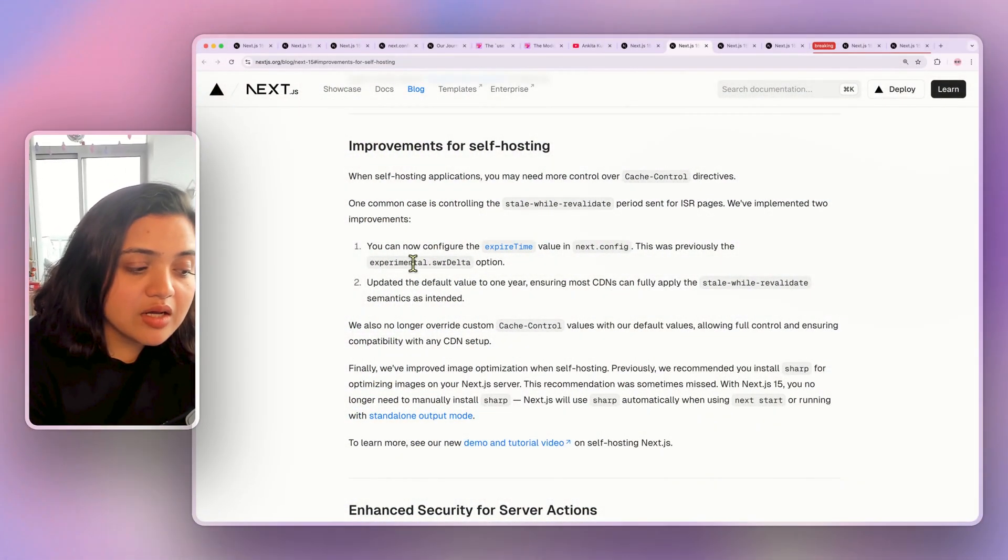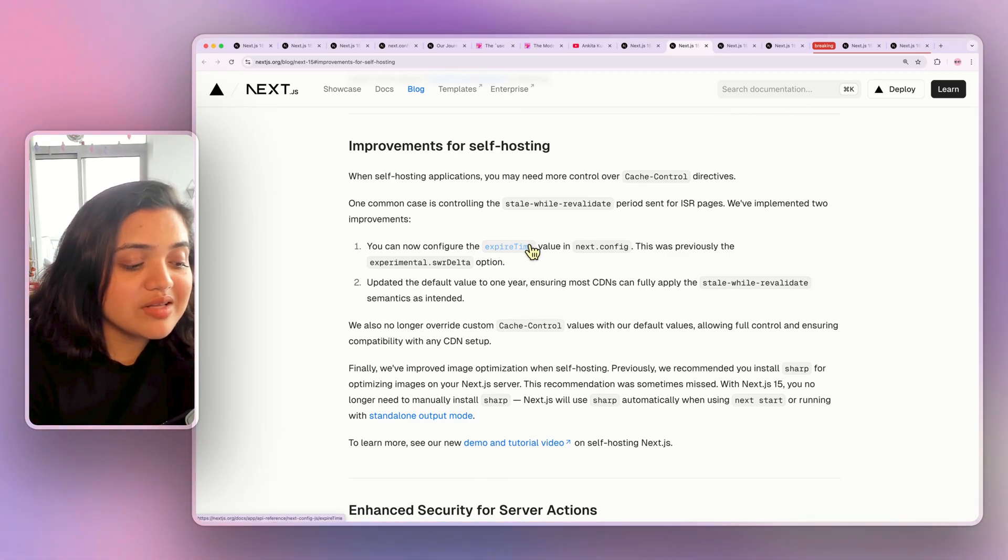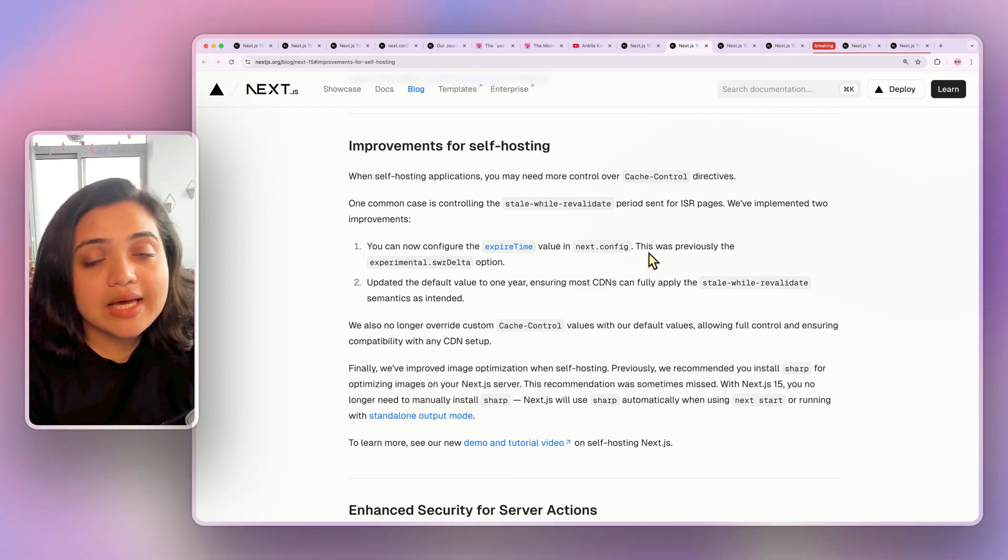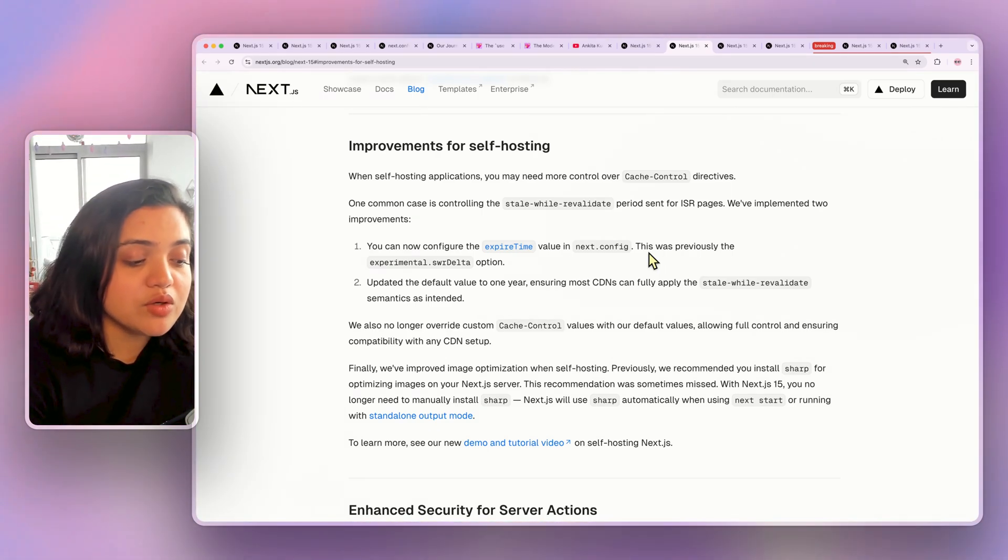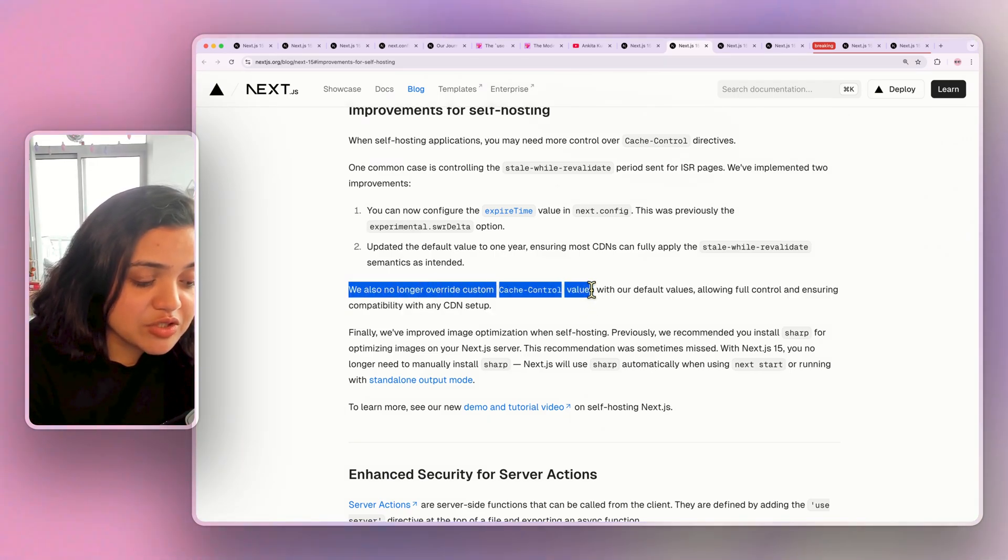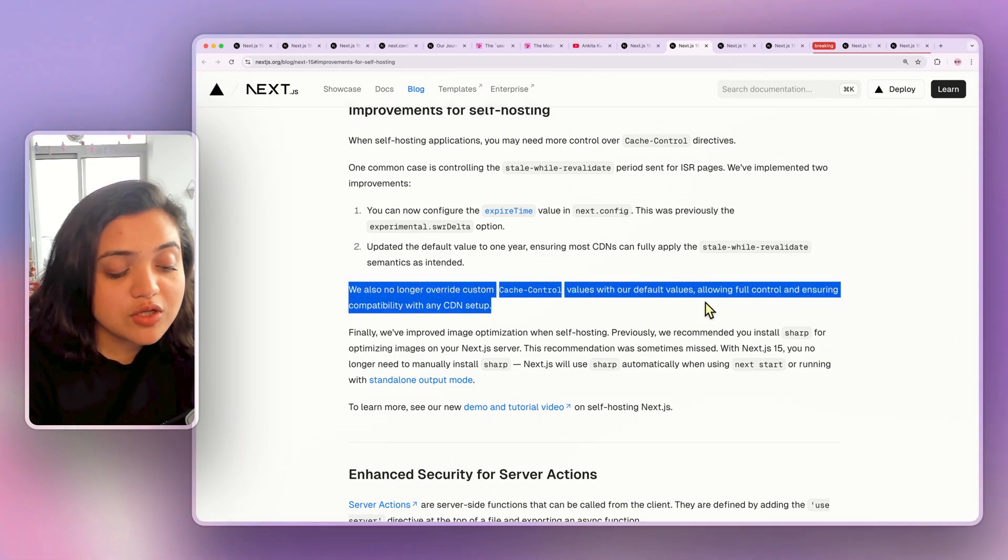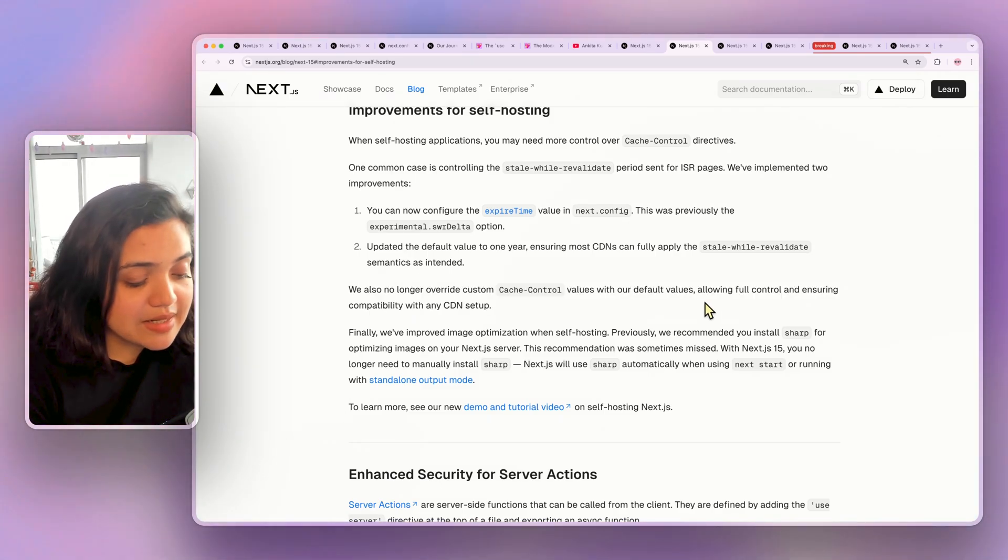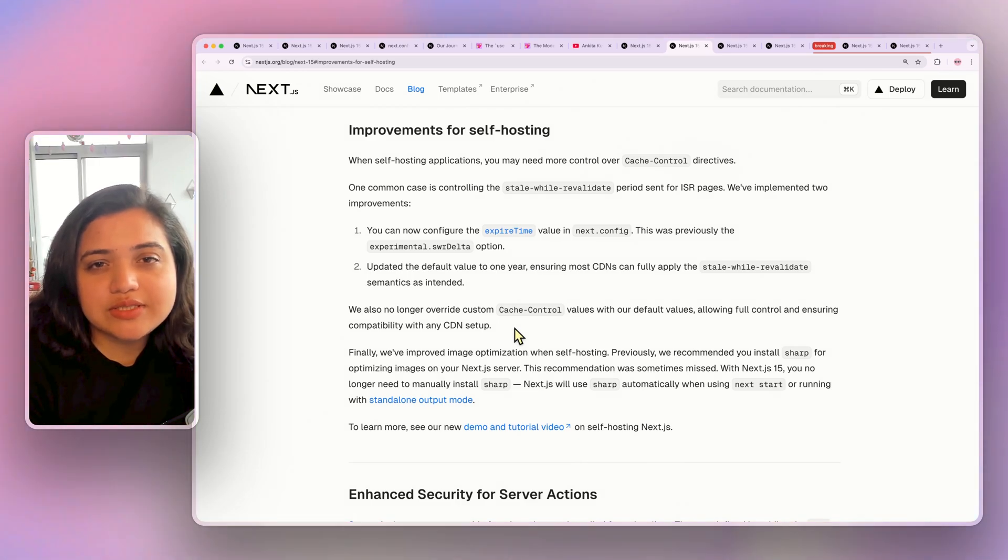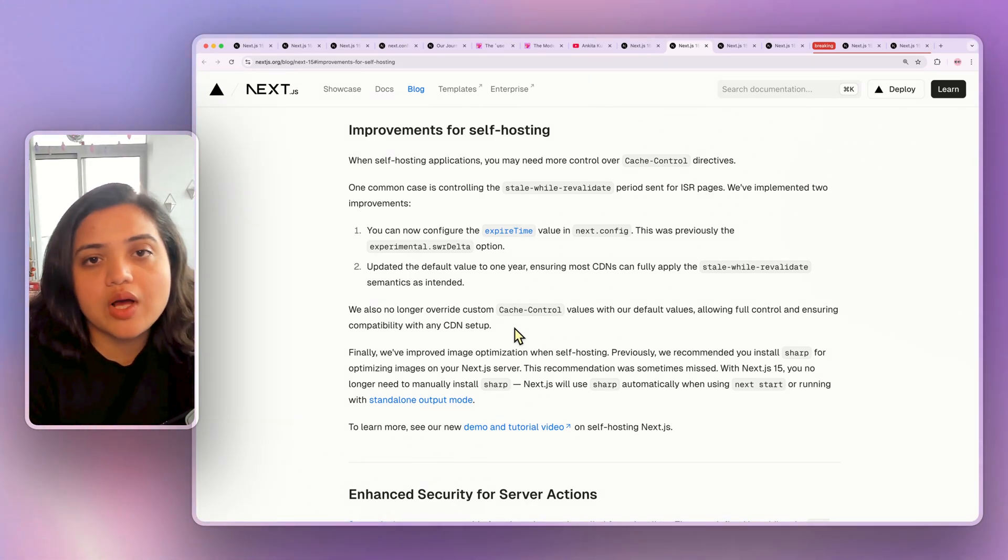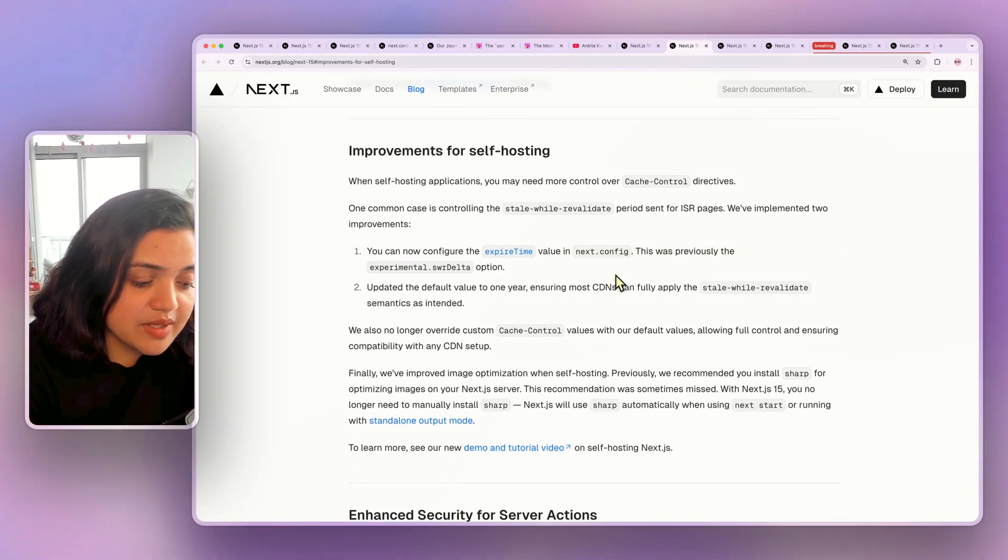But outside of that Next.js has made it a lot simpler to configure the expire time value in next config file so you can have granular caching controls and whenever you deploy to any different platform you will be able to configure it better. So you also no longer override the custom cache control values with their default values giving us full control and ensuring compatibility with any CDN setup that we like as well. This allows us granular caching controls which will really help us figure out how to self-host on Next.js. So this is a massive improvement that the Next.js team has made.